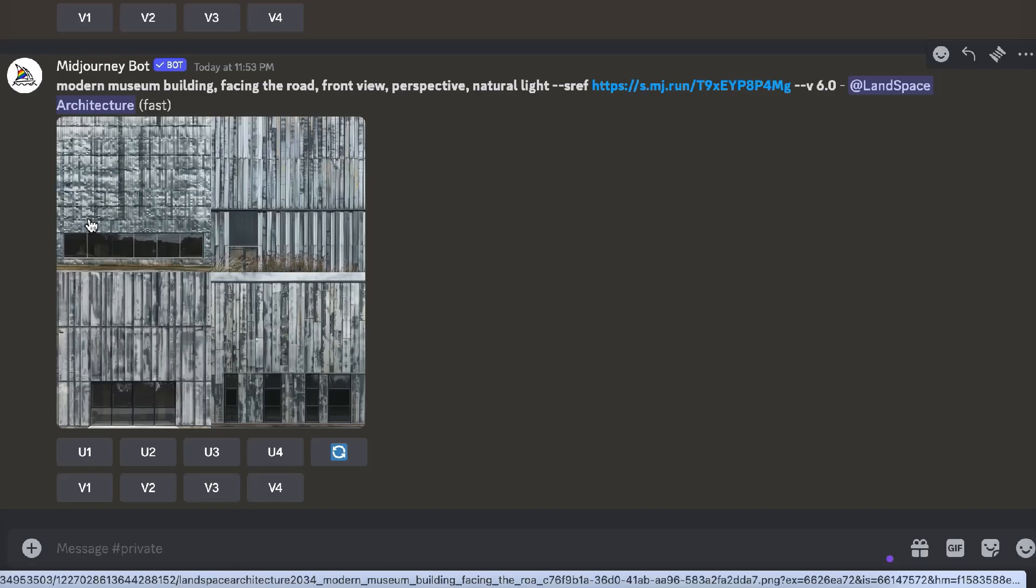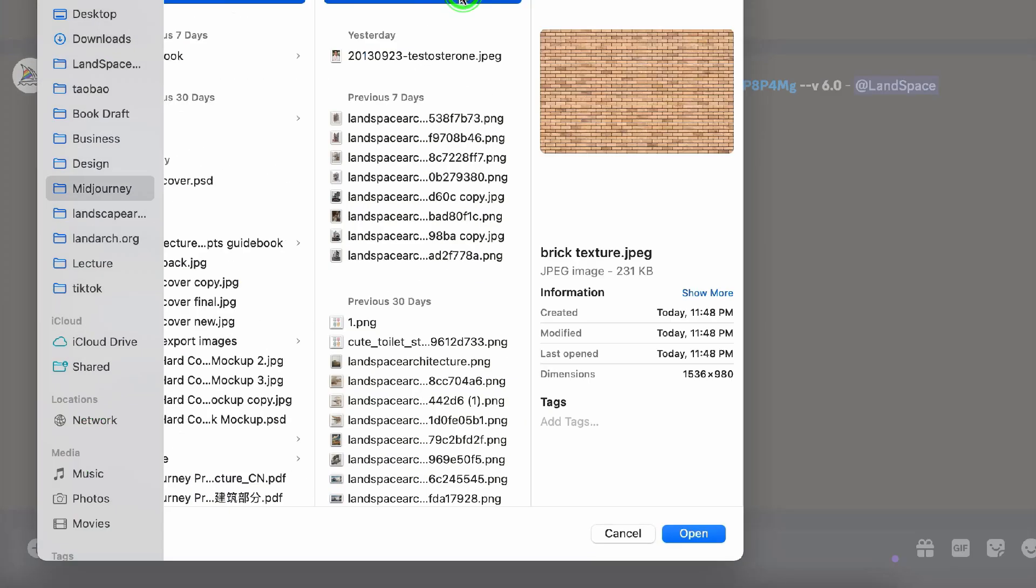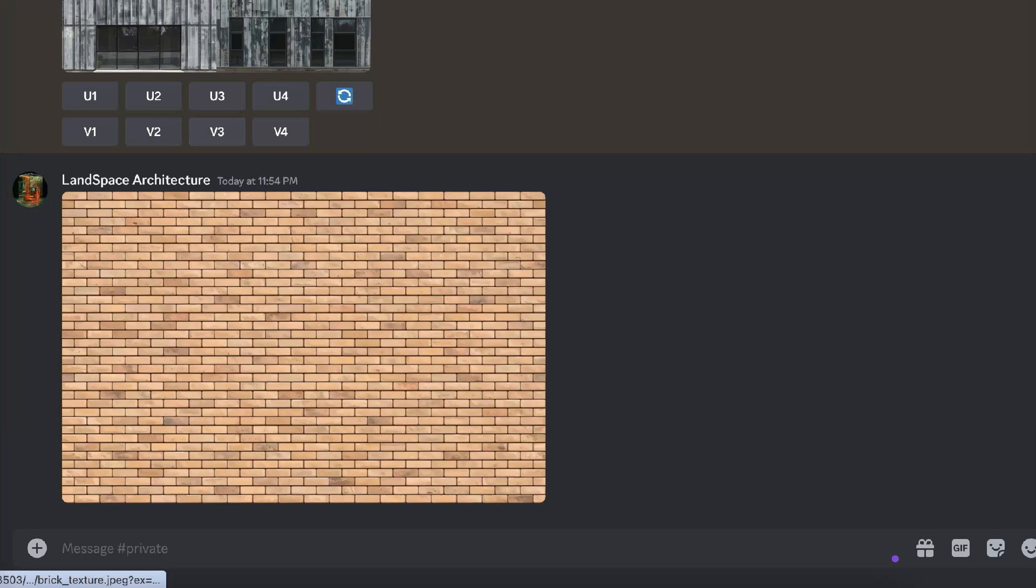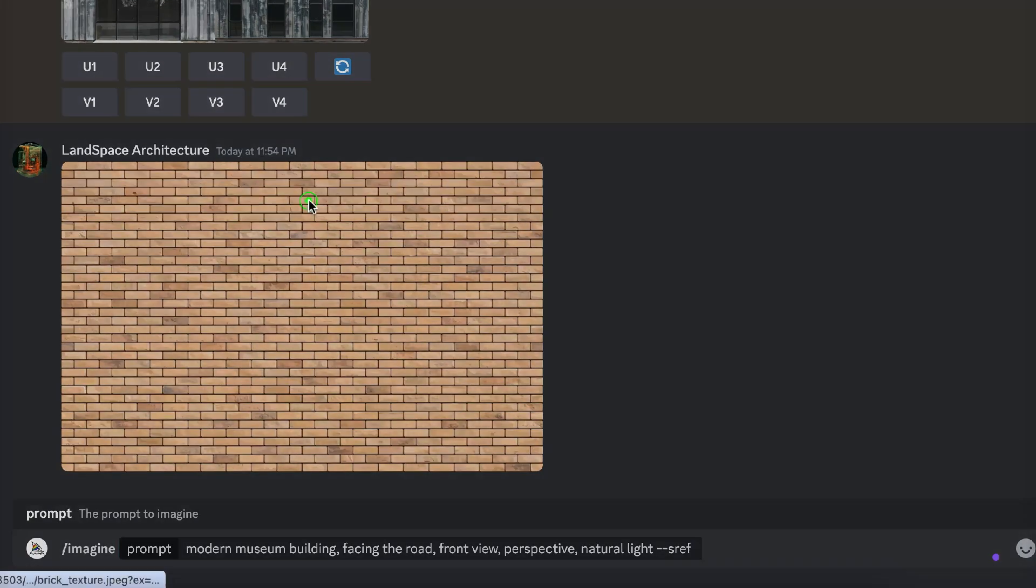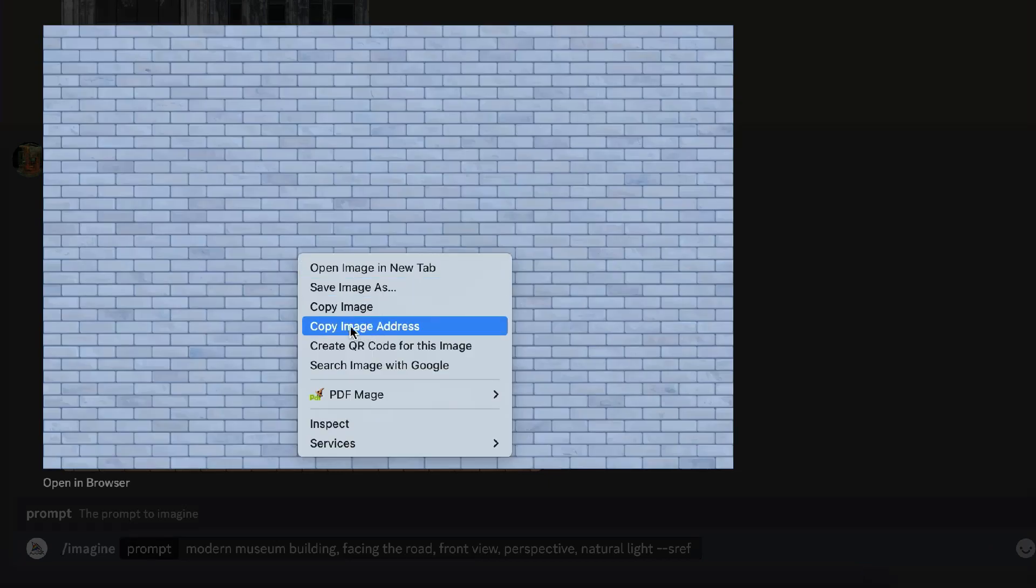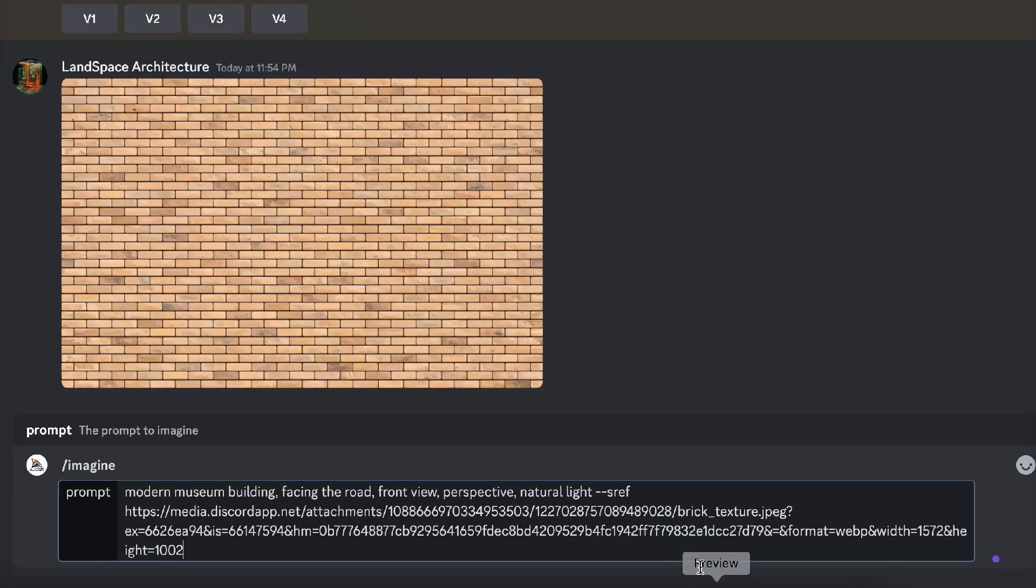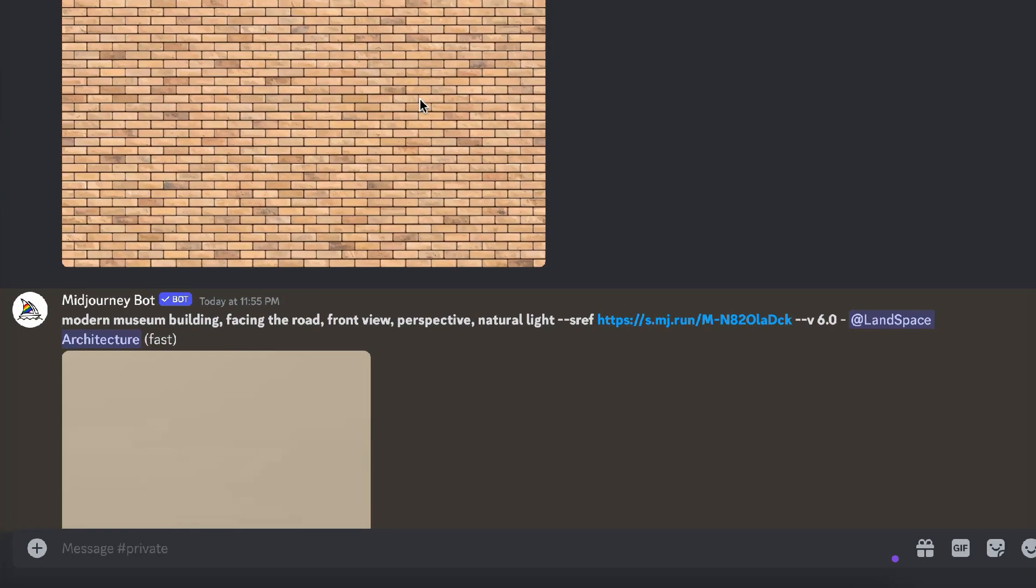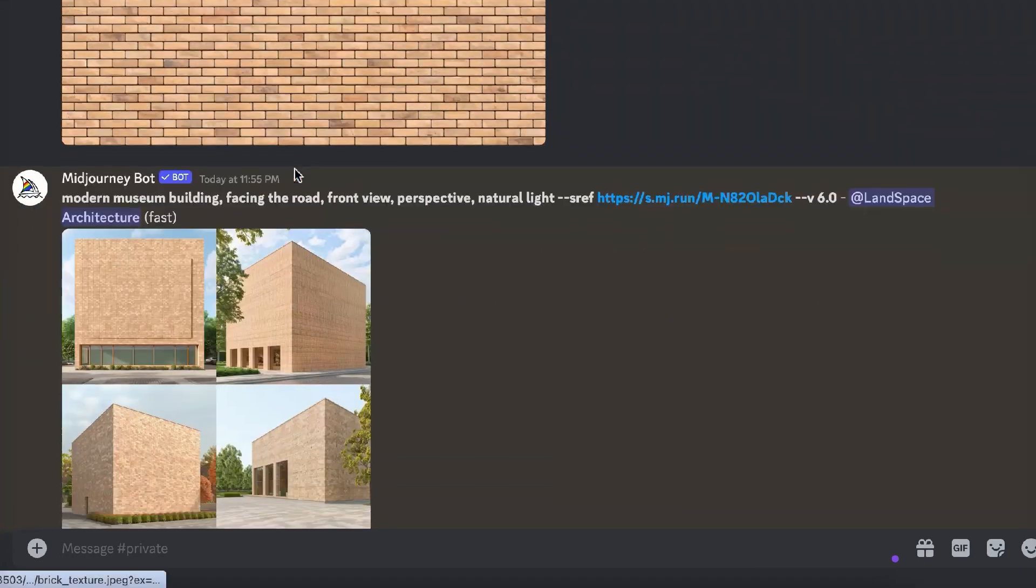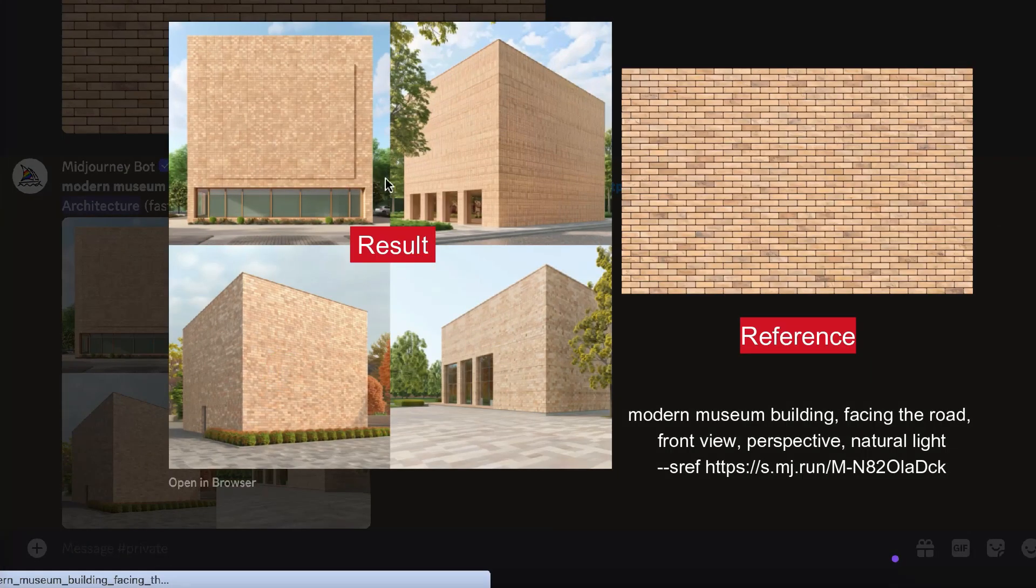We can also upload an image from the local drive by clicking on the Plus Upload File button. Press Return. After selecting the image, click on it, right-click to copy the image address and then proceed with the same steps as before. The four generated museum images all apply the brick texture that I just uploaded.